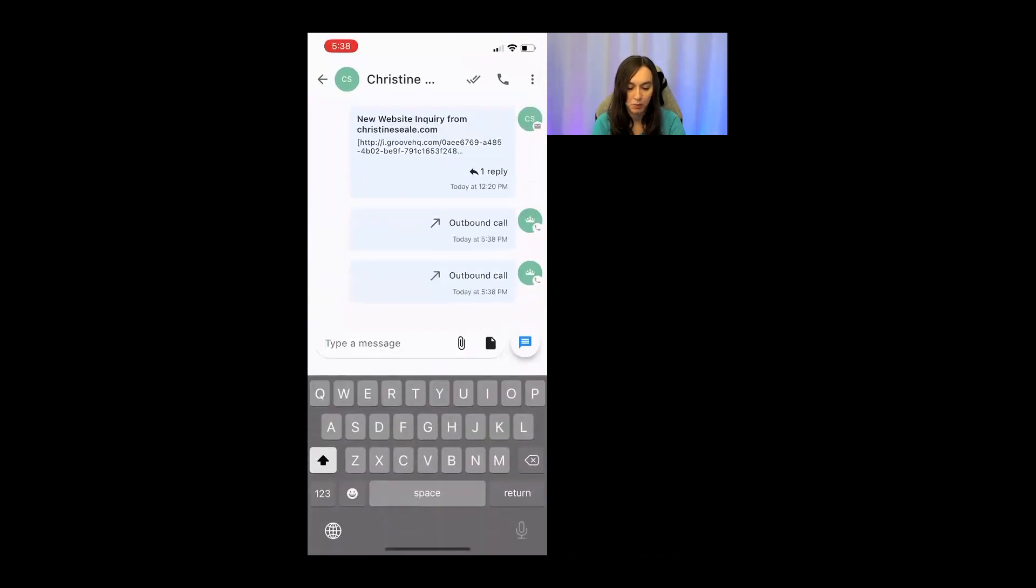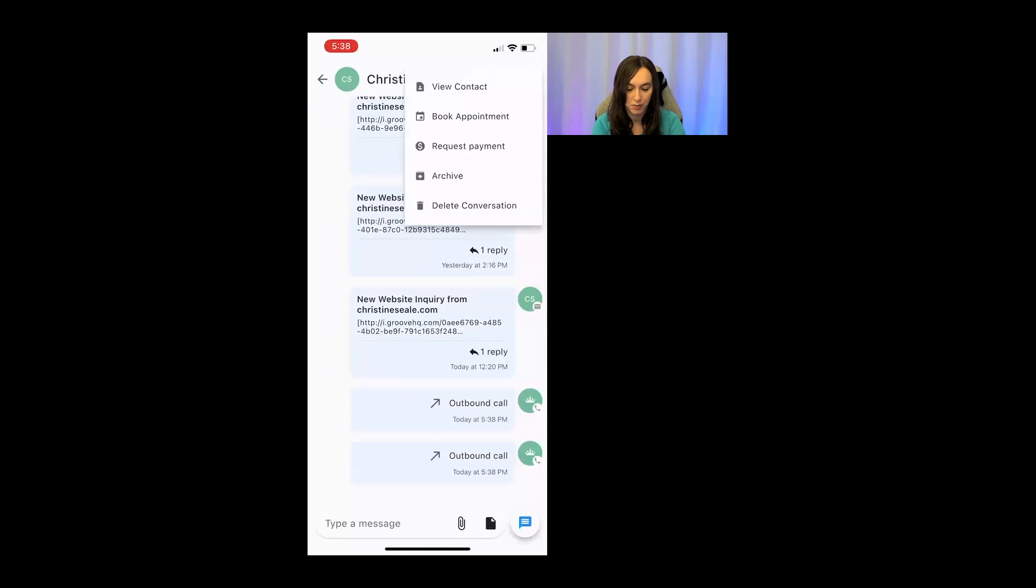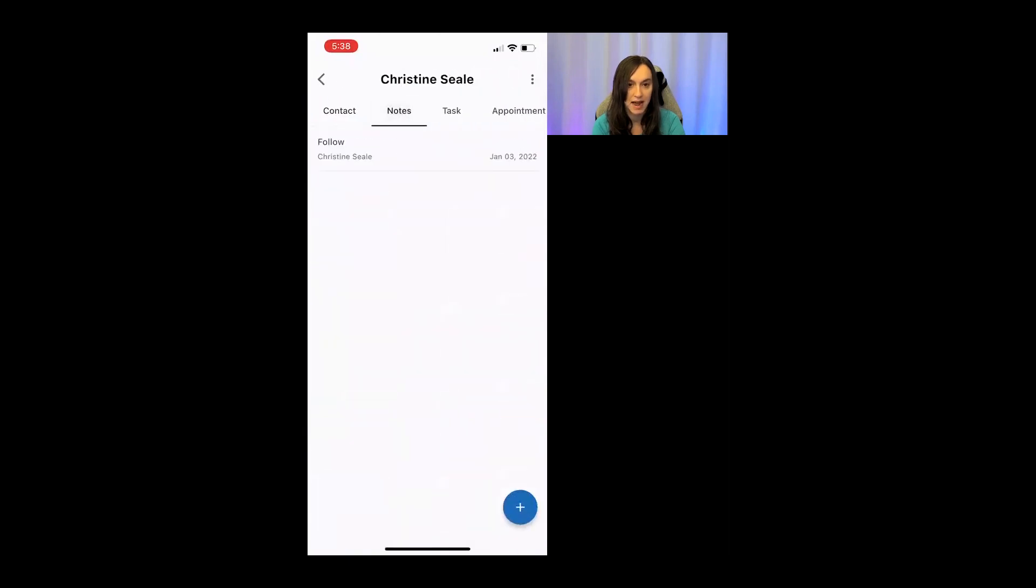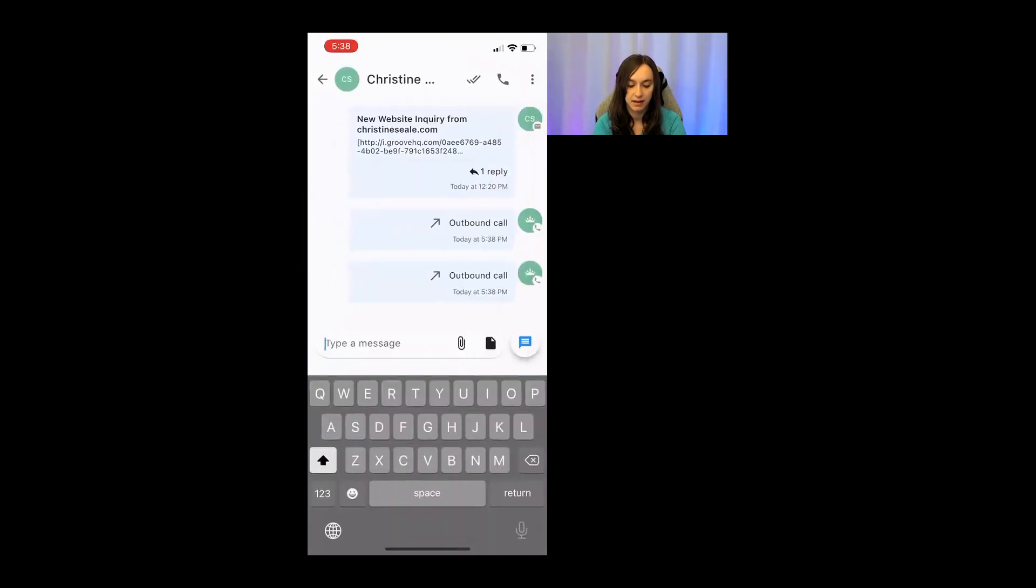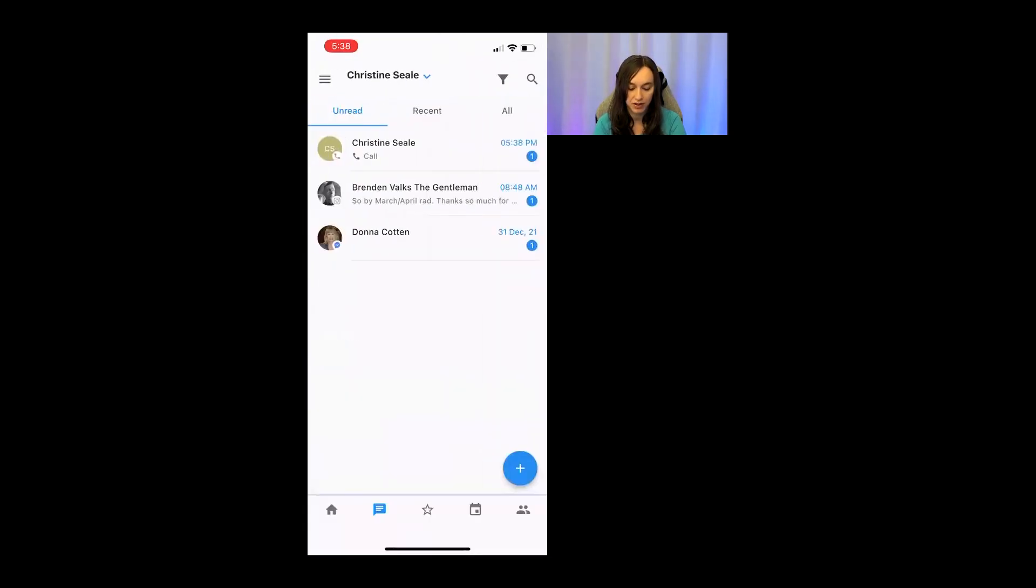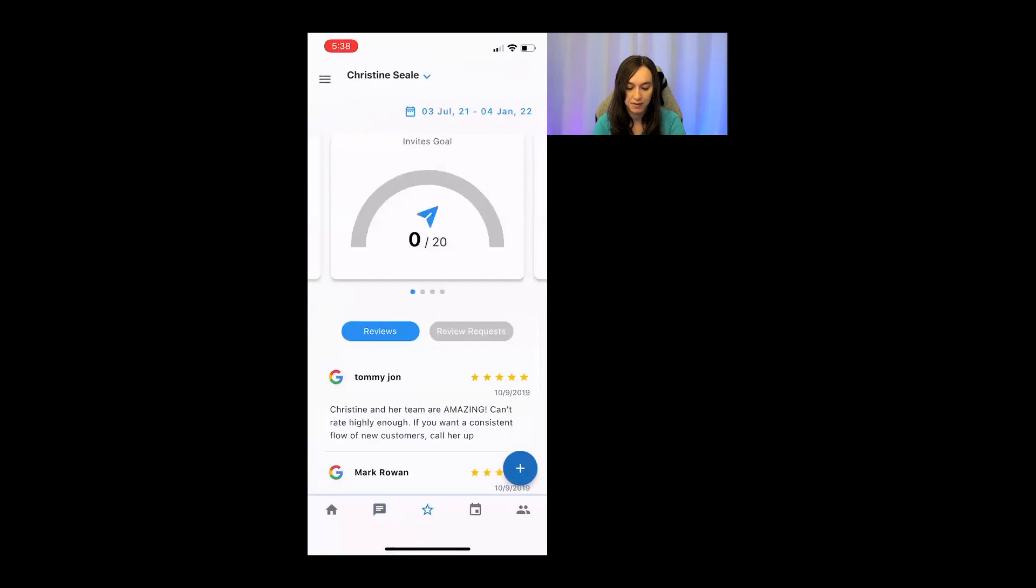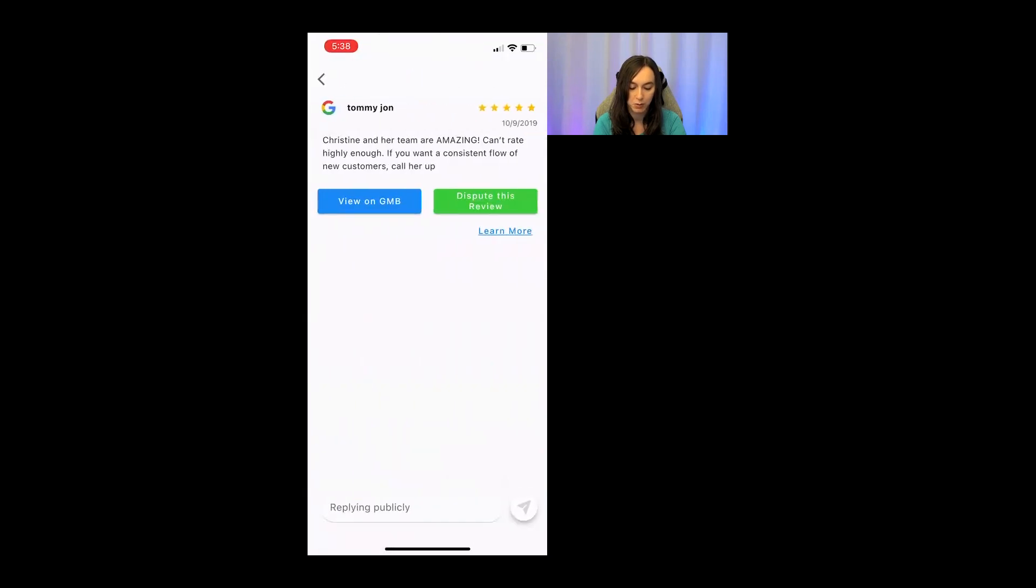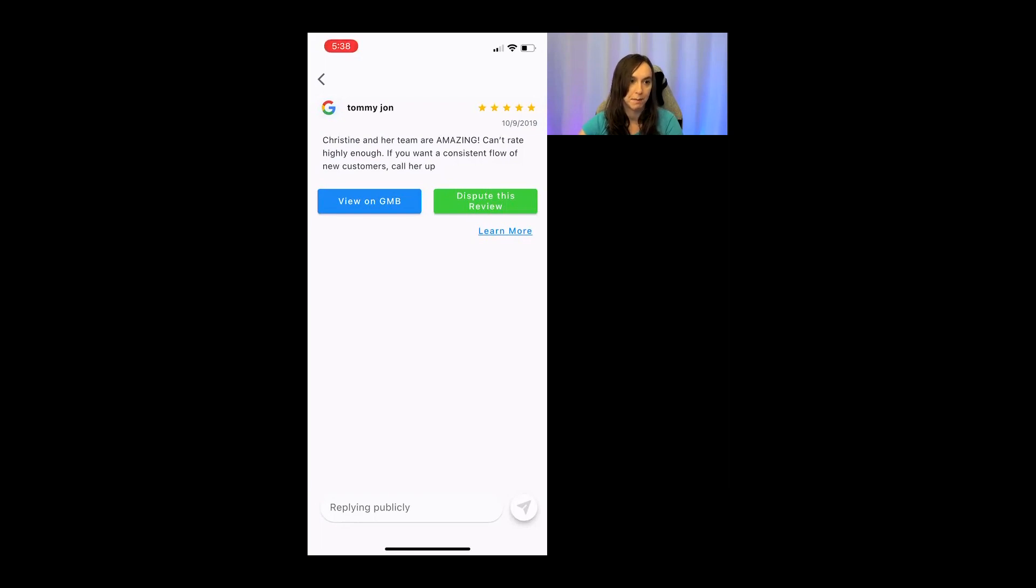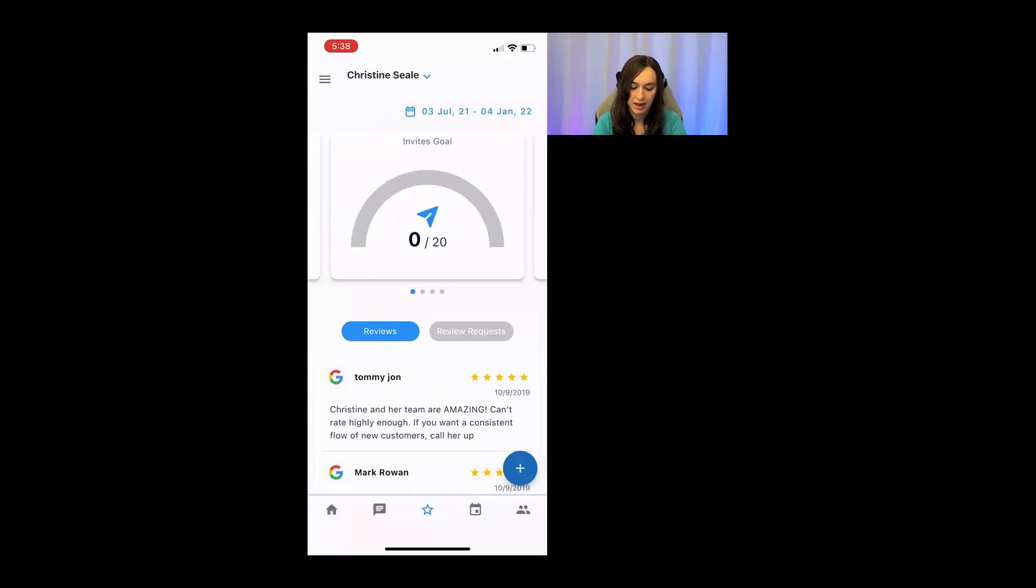But when you're on the phone with them, you can actually go in here, go into your notes and add your notes. You didn't used to be able to do that. You can do that now. Okay. So that is the conversations tab. You also have the ability to go in and look at reputation management as well as dispute reviews and view them on Google My Business, which is super amazing.